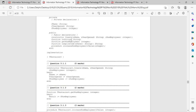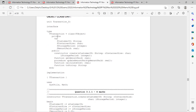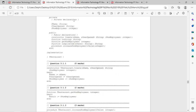We also had a TTransaction class with four fields, a normal constructor with some parameters, a function GetAmount, a procedure Update, a function CalculateCost, and a function ToString. Both question papers had a constructor with parameters and a ToString. Both had an accessor method like GetEmployees and GetAmount.